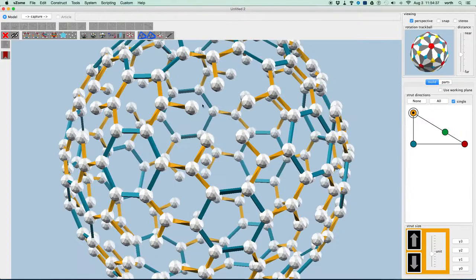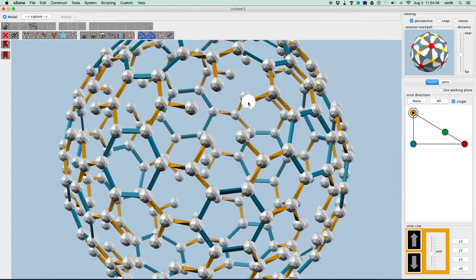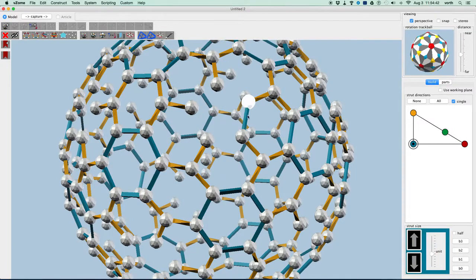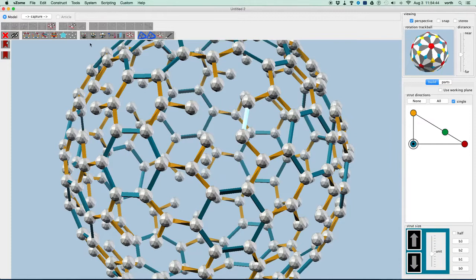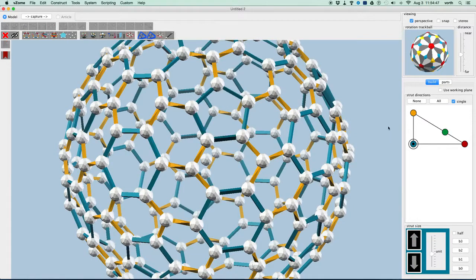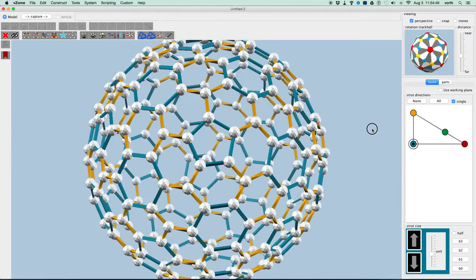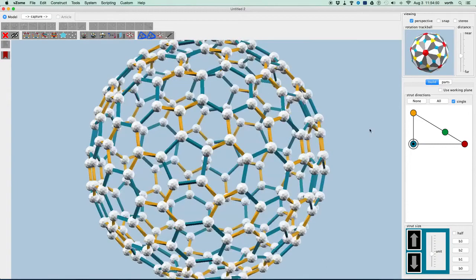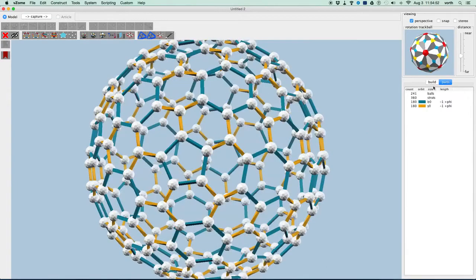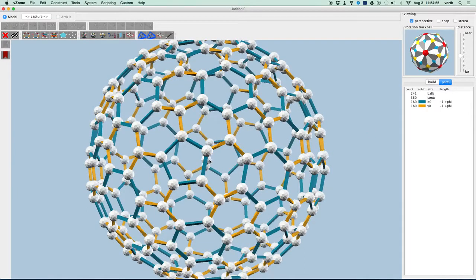We are just missing the pentagon edges. So let's go ahead and make our blue strut here and apply symmetry. And there we have it, C240. We can check. And indeed we have 241 balls. We've got an extra one at the middle.